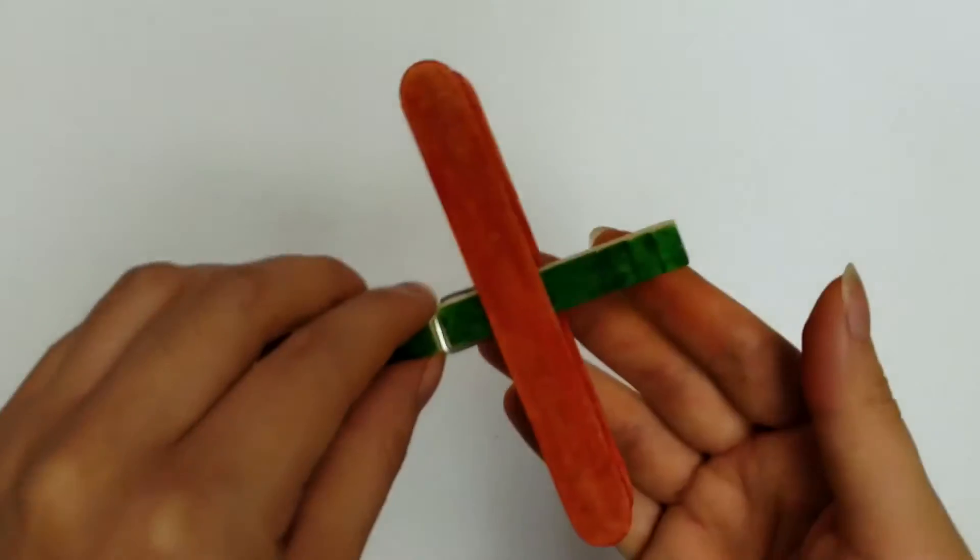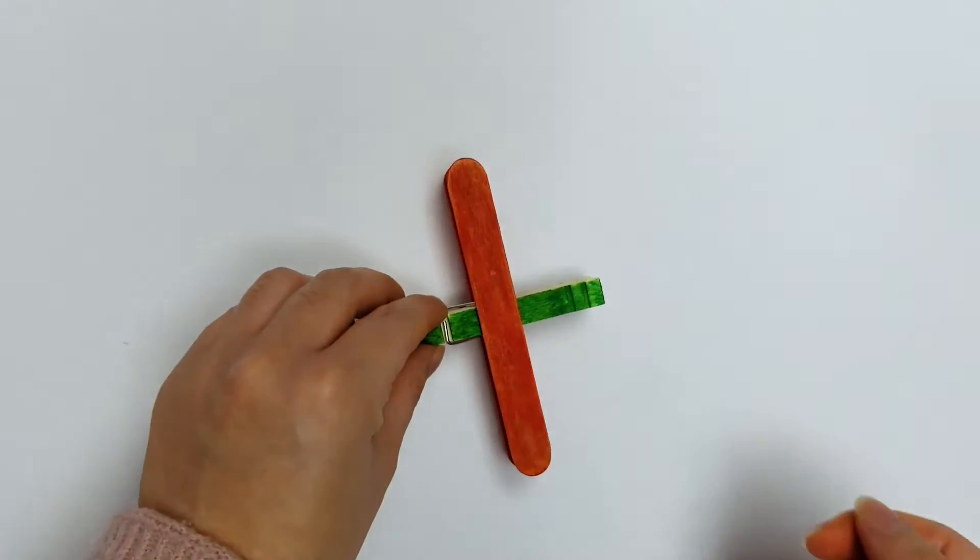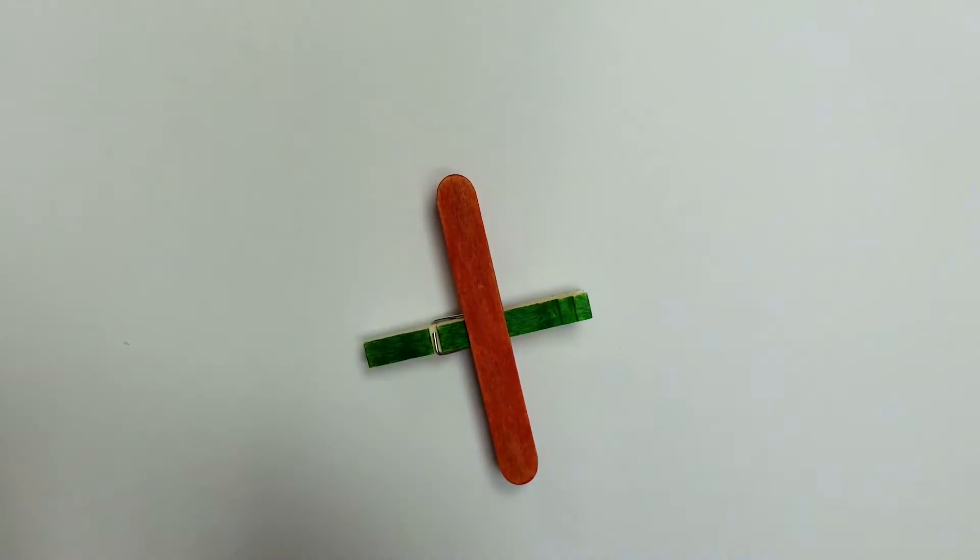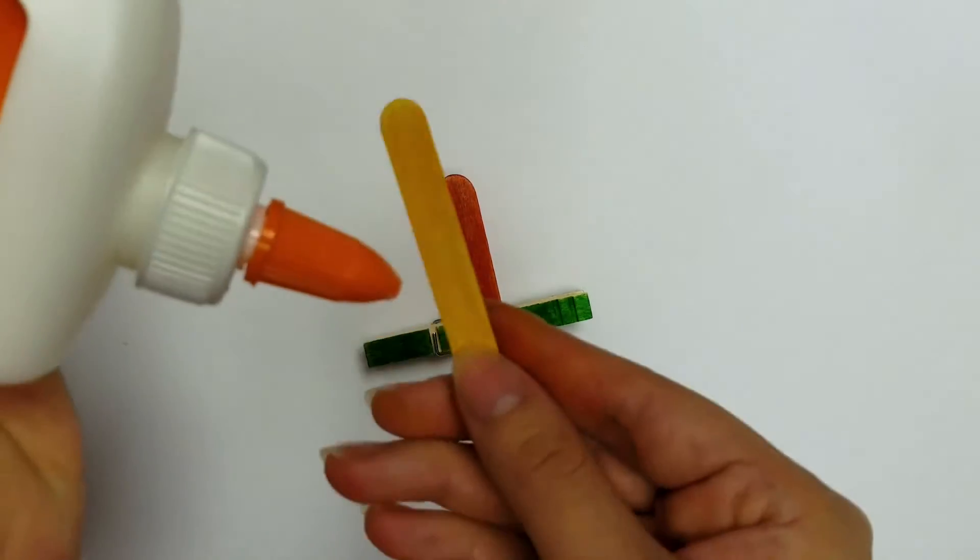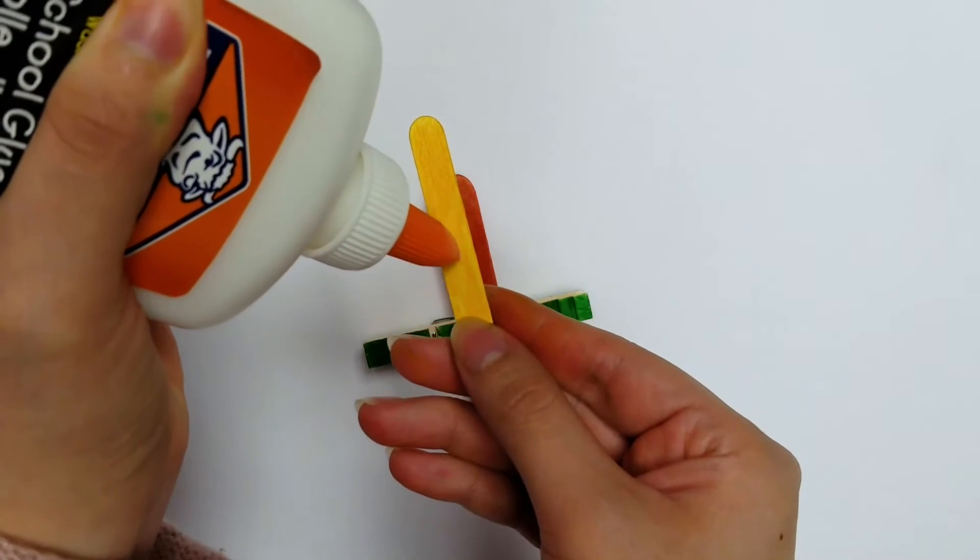When that's dry, do the same to the small popsicle stick to the top of the pin like so.